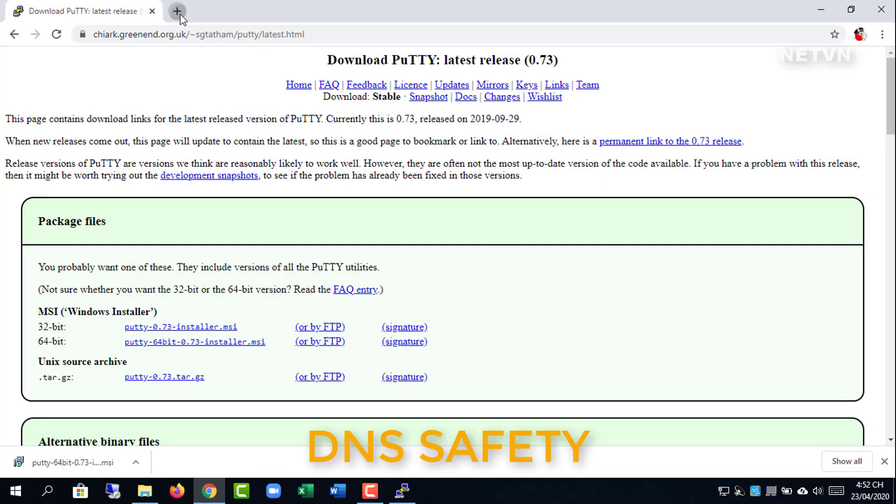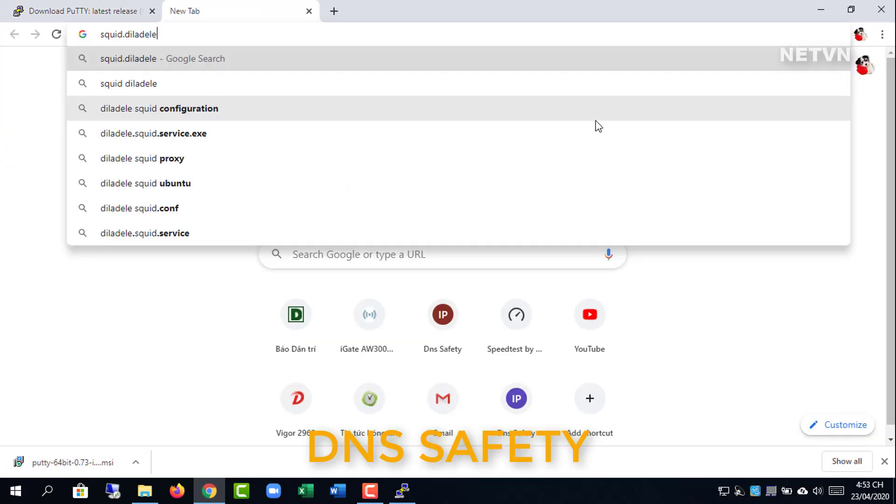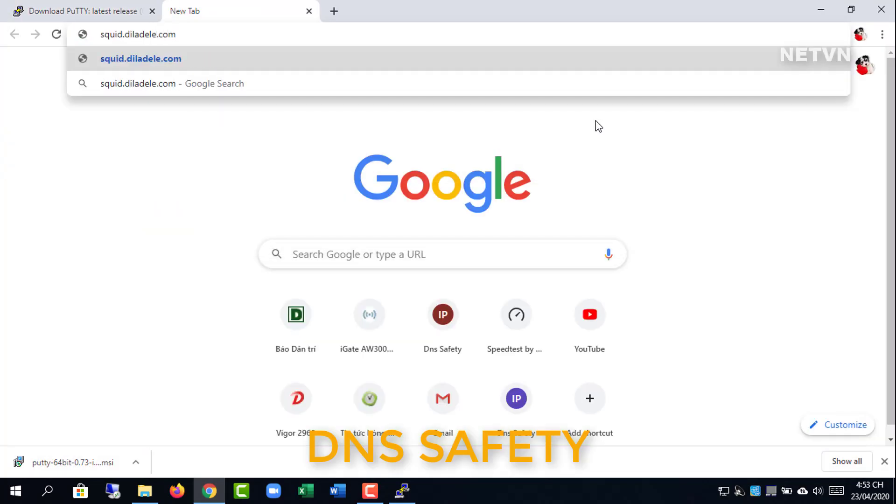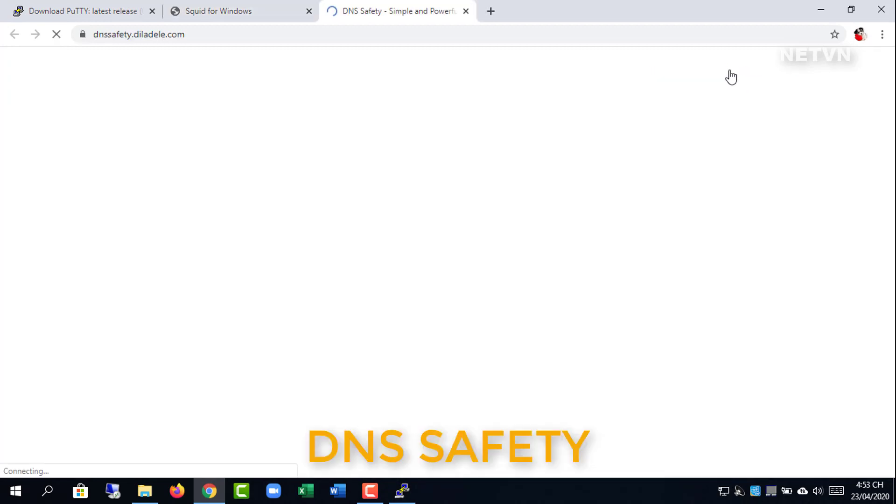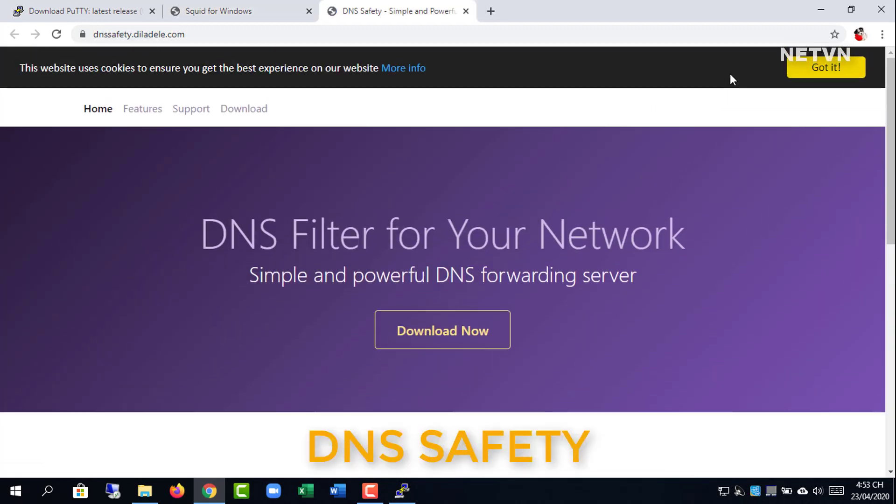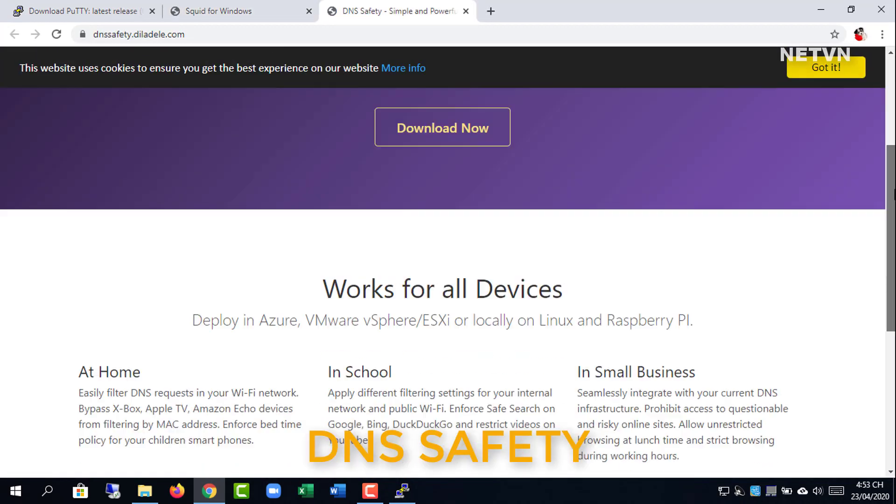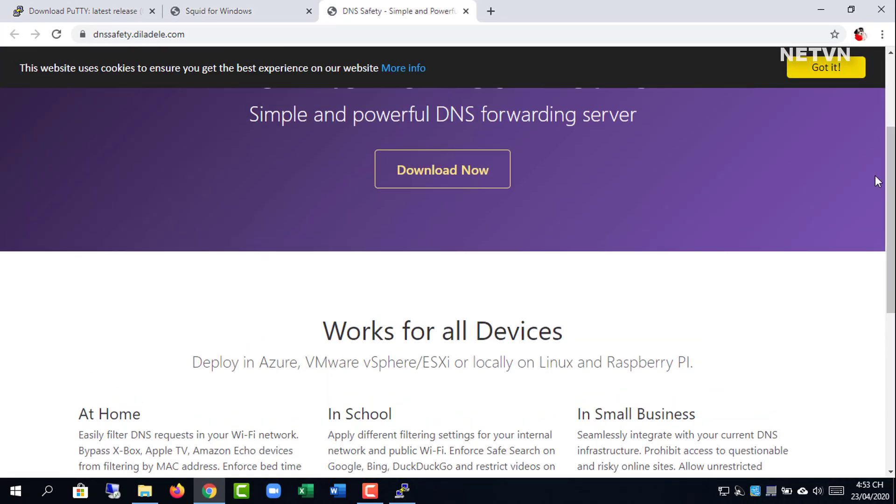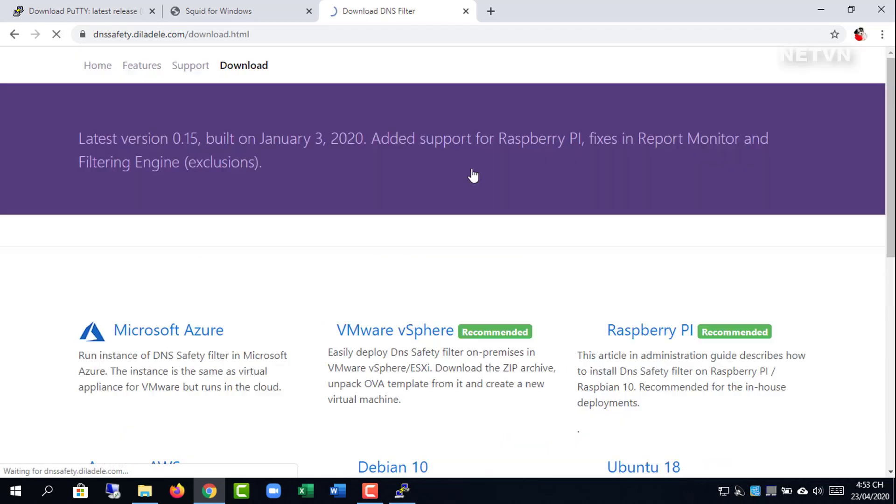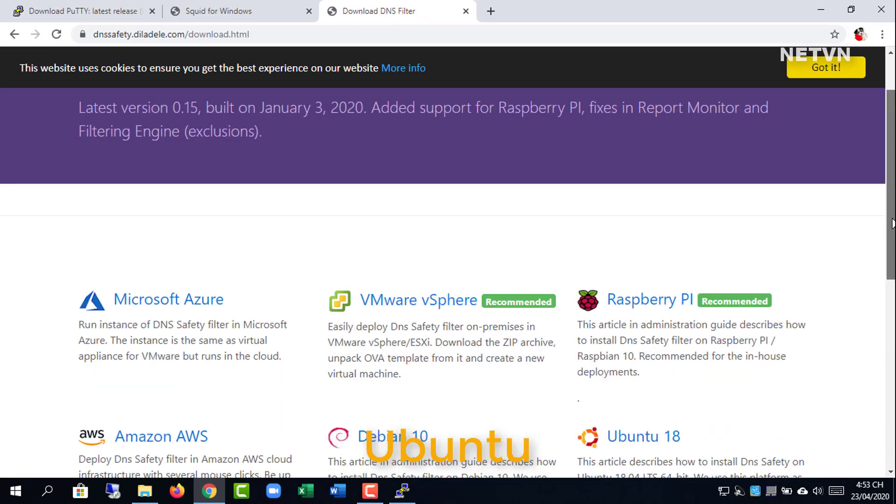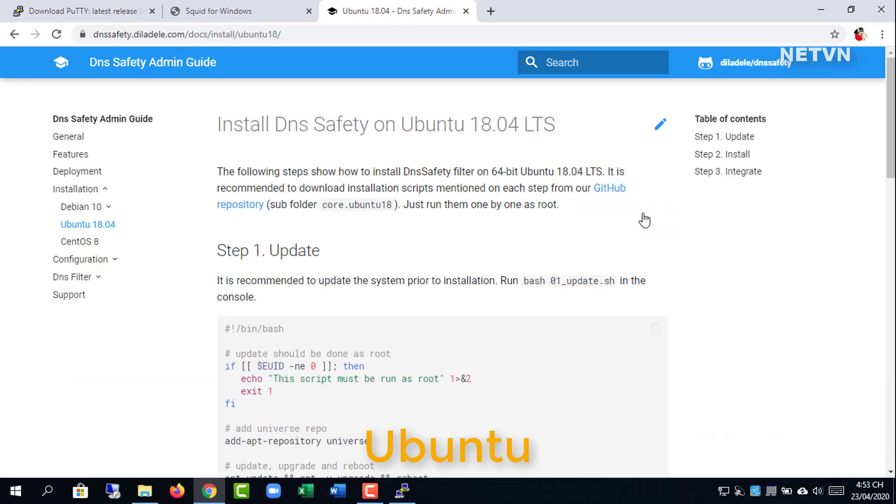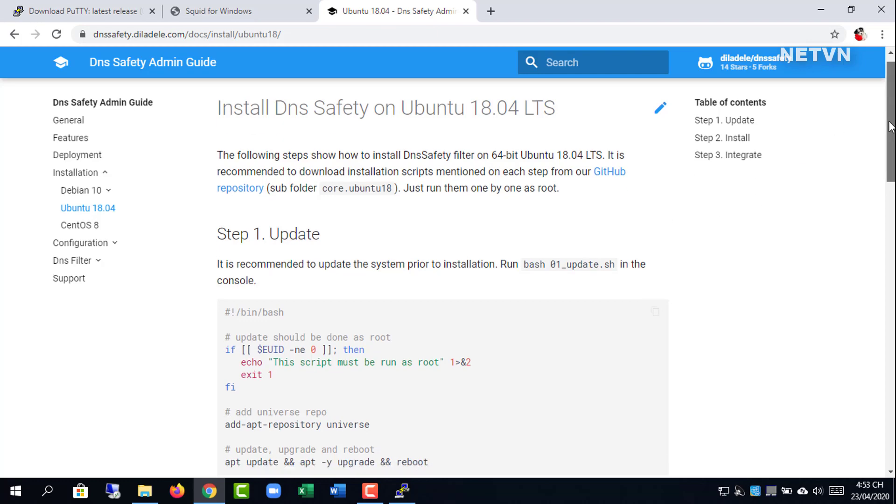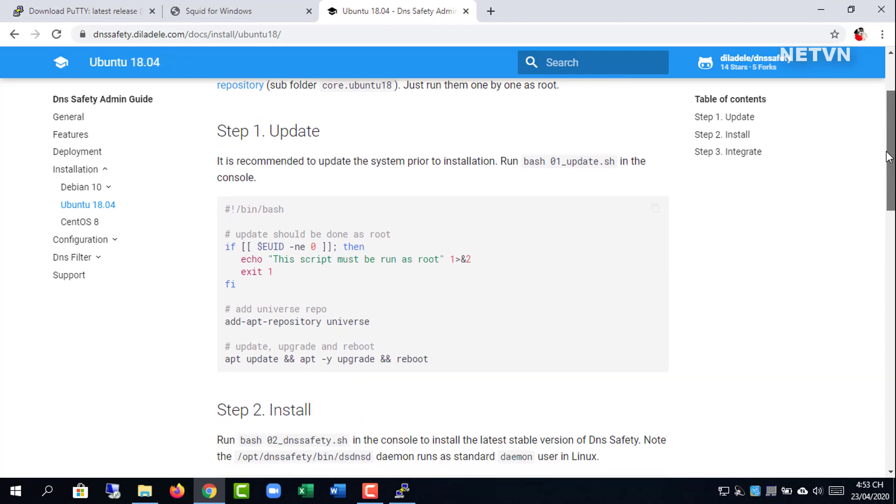Next, visit SQUID.dilladel.com and follow the installation instructions. Install DNS filter for Ubuntu.